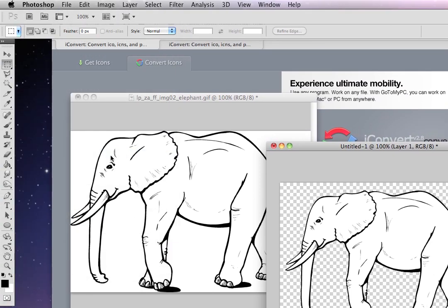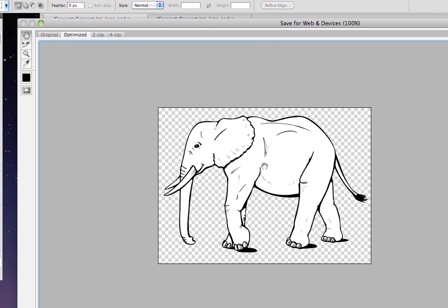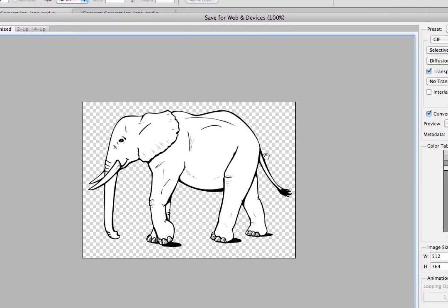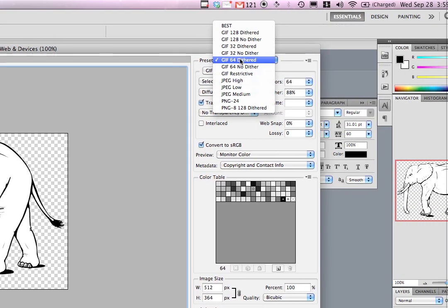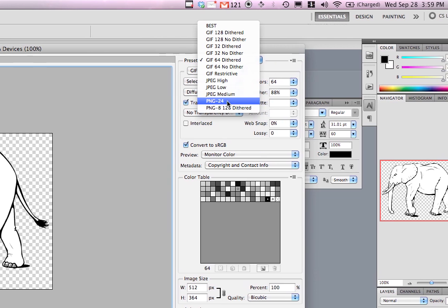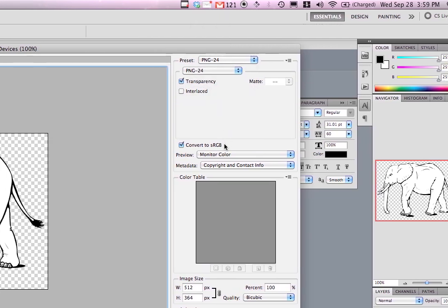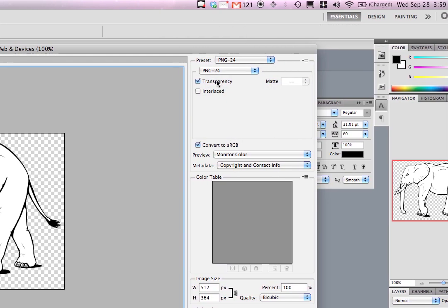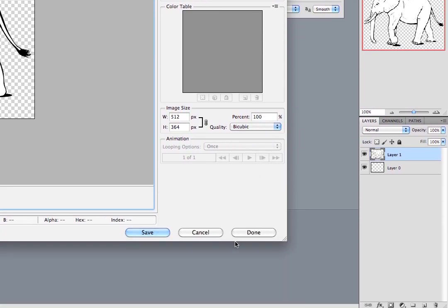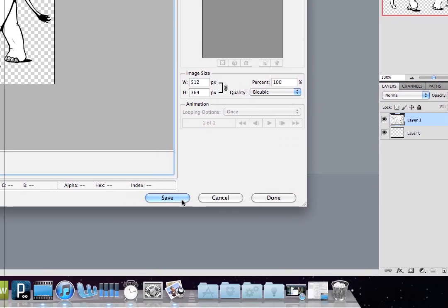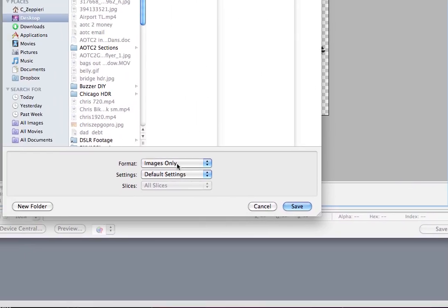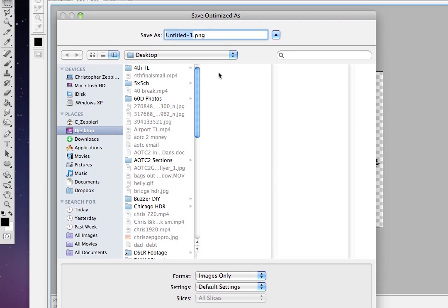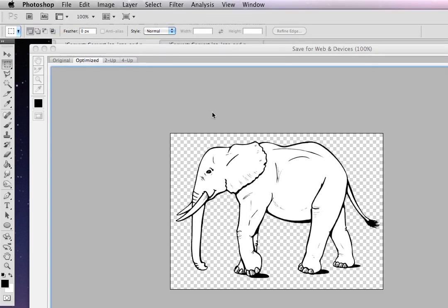So what you're going to do is go to File, Save for Web and Devices. And then in Save for Web and Devices, you're going to want a PNG and transparency 100%. Everything is fine. You click Save, click Images Only, and save it to your desktop. Elephant PNG.